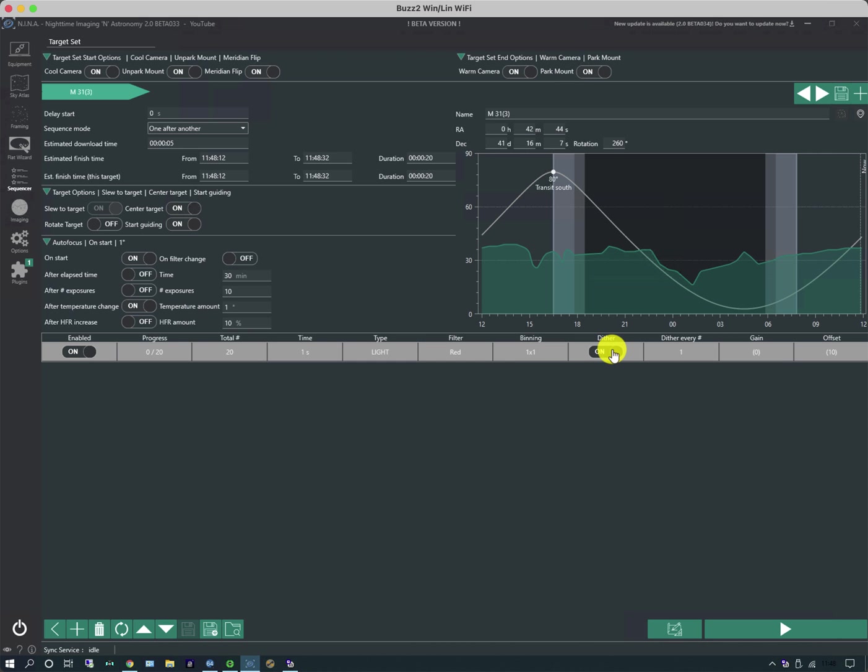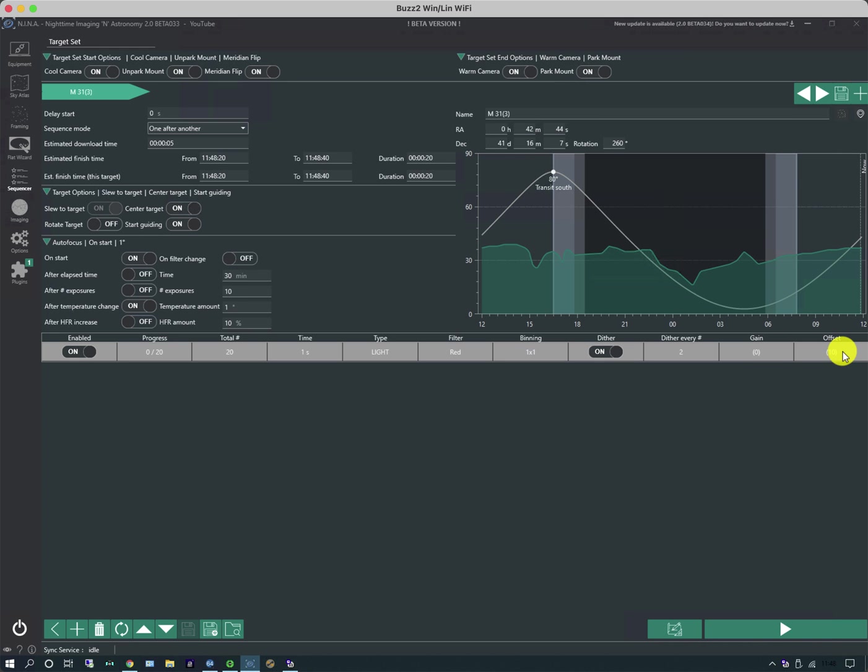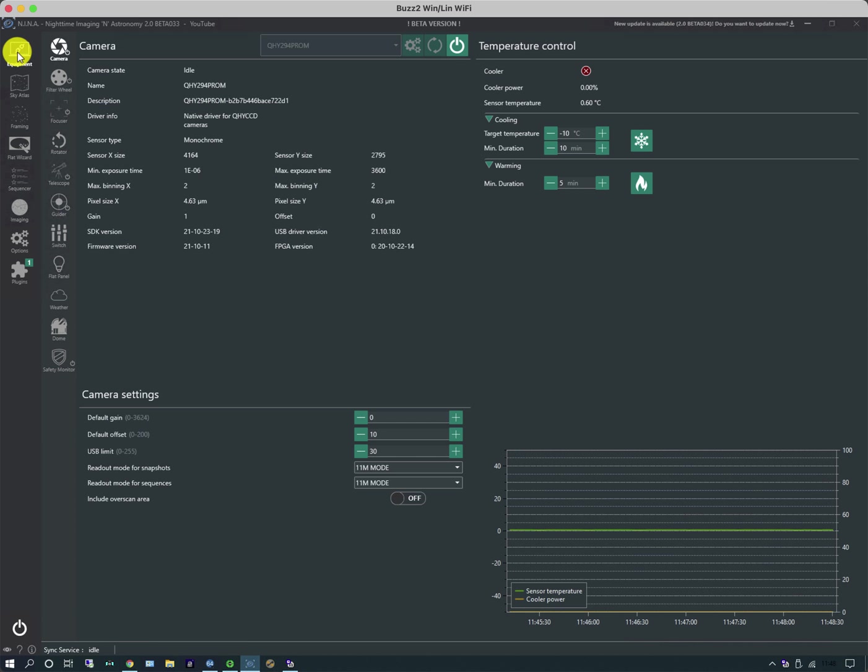I'm going to dither between exposures and I'm going to dither every two images. And if I want to I can change the gain and offset. Now here the gain and offset is in brackets which means it's using the default of the camera. And that is set in the equipment tab on the camera submenu.